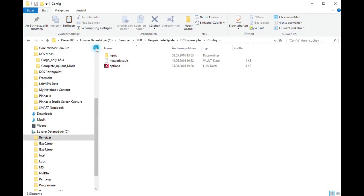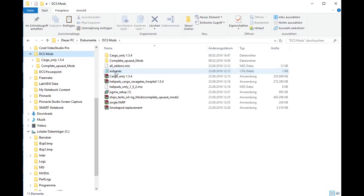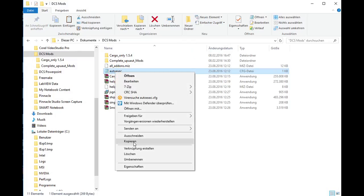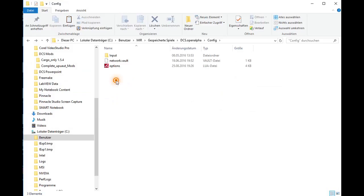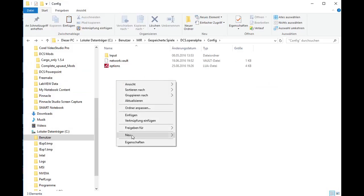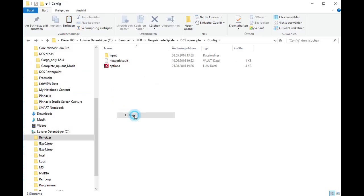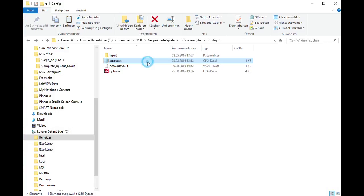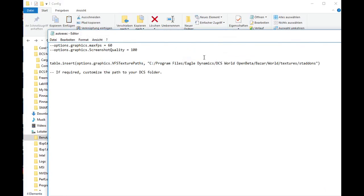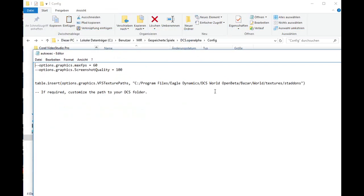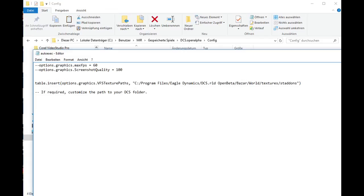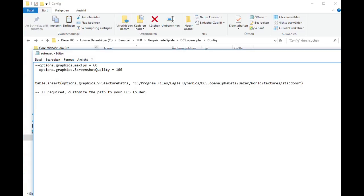So I went to the storage folder, make a copy, back to the user file, user folder, insert it and voila, here it is. The last step will be to open the file in a text editor like WordPad and correct the path from the example DCS World Open Beta to DCS Open Alpha. That's the DCS version I would like to use the mod and the cargo mod. Save it and that's it.